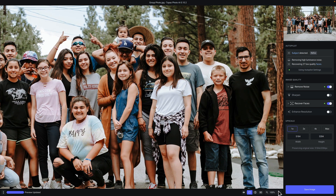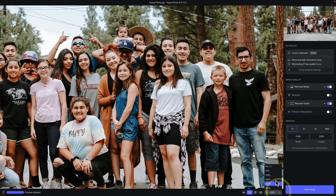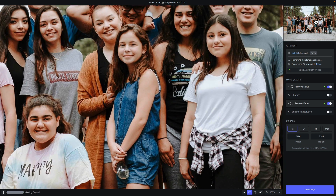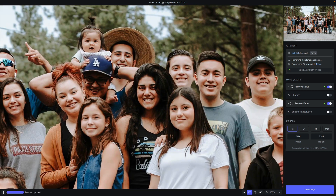Now we'll go ahead and zoom into 200% to get a closer view of some of the people in this photo, and we can discuss the rest of the tools in Topaz Photo AI. Below the navigator is the autopilot. Autopilot is arguably the most important feature in Topaz Photo AI — it is easily the hallmark feature of this application.